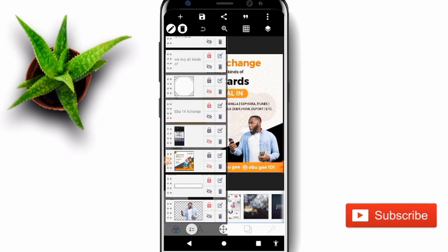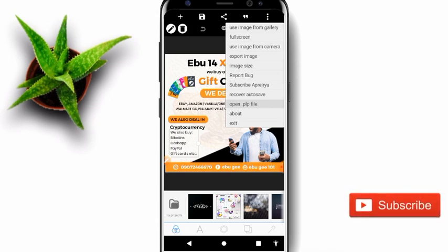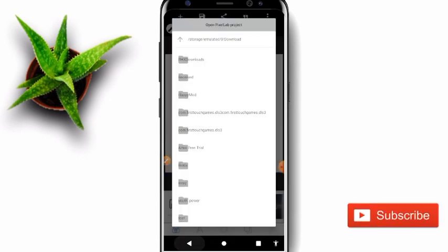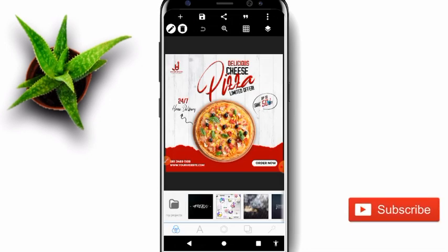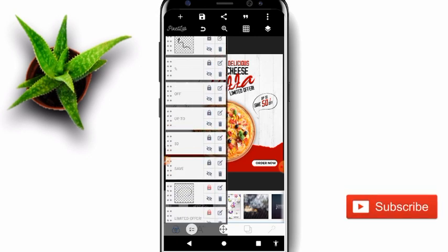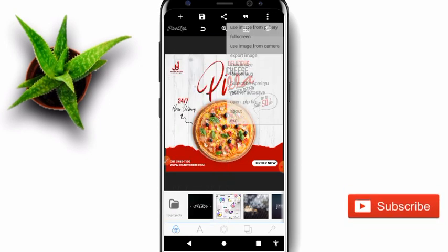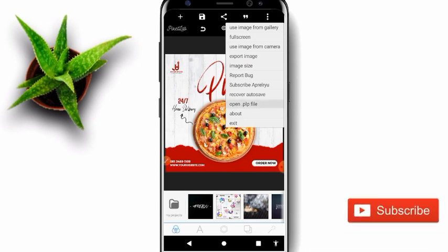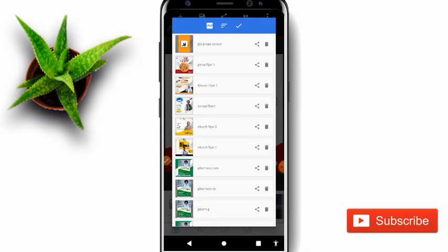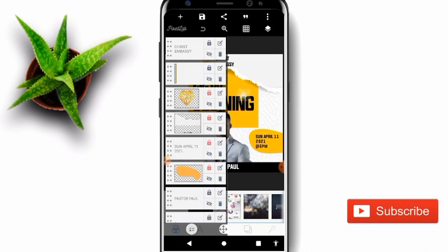So this is the second PLP — the pizza flyer. You can get resources from here also, and just use what you can use and edit what you can edit from this PLP also. So the third PLP is the choice flyer. You can edit what you want also.